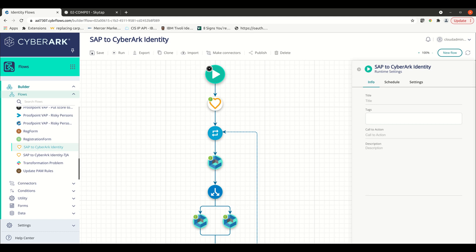You can easily add new endpoints, connectors, and logic quickly into the Flows Builder to orchestrate and automate a wide variety of different identity management processes, tasks, or events.